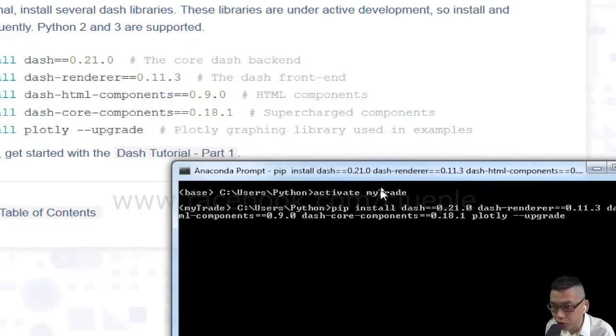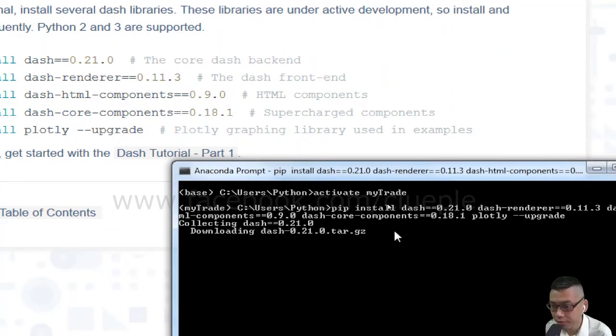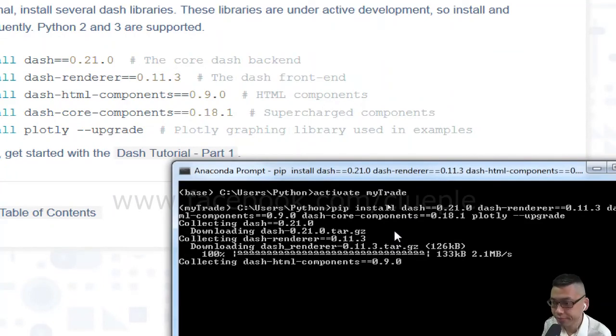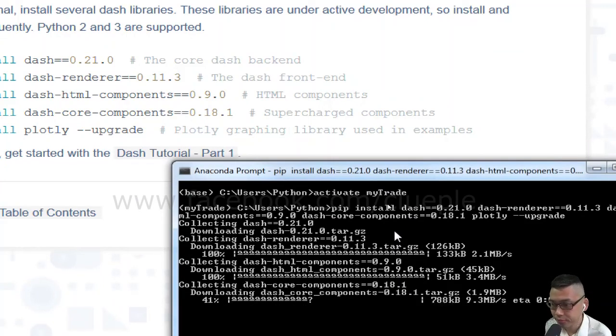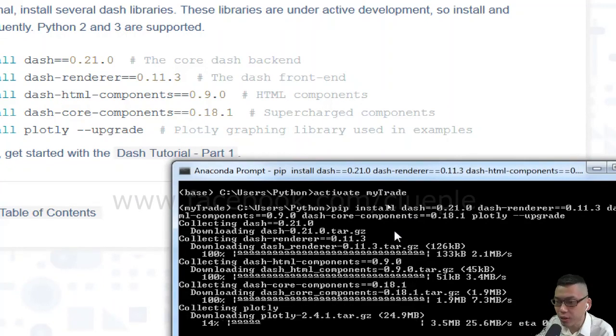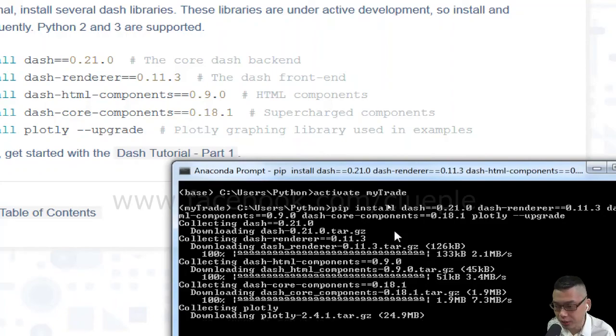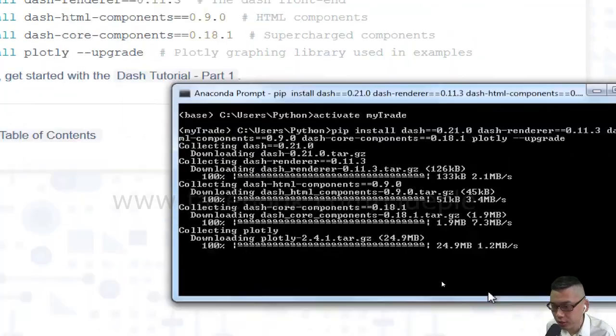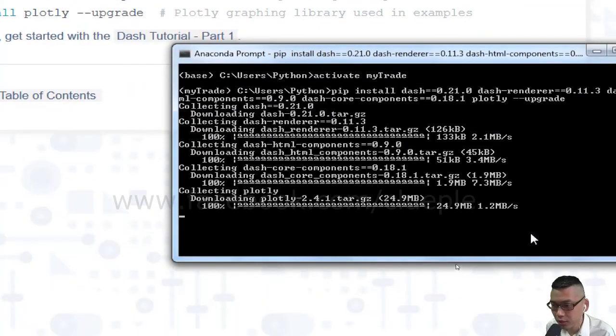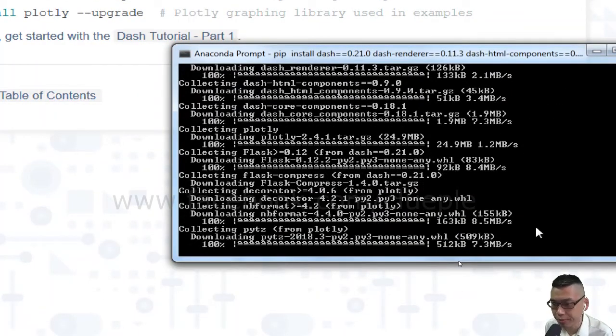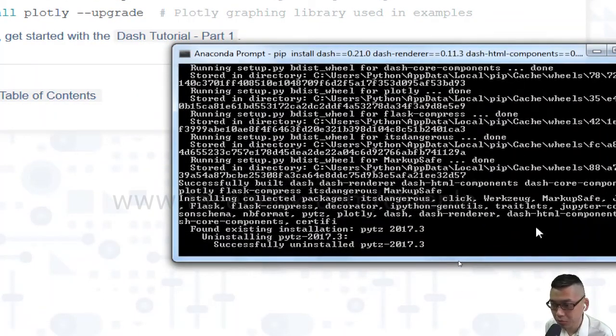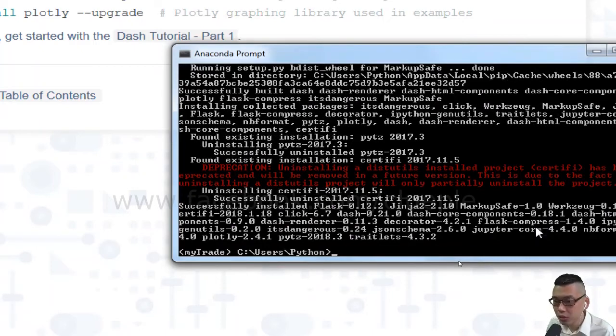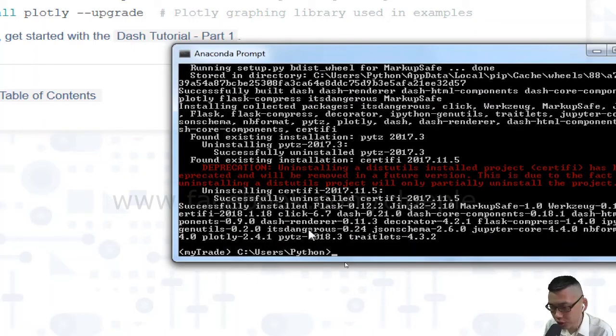And it will start installing. It's going to take quite a while because you're doing it for the first time. Okay, so it's finished.